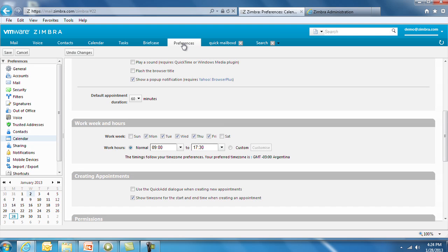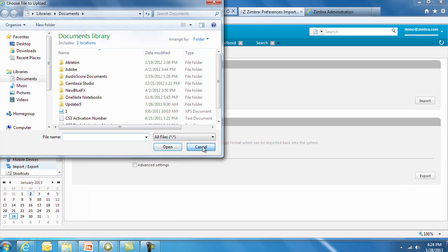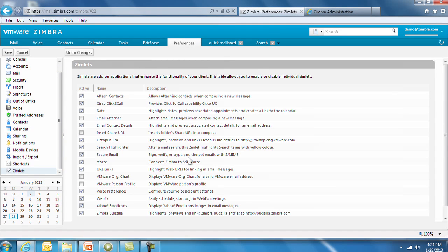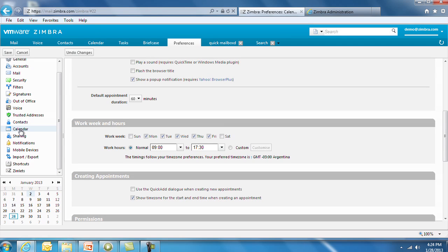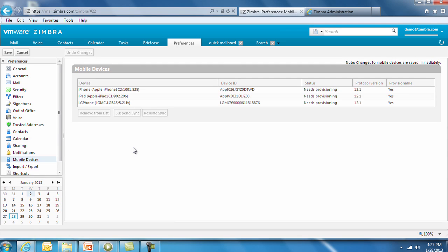In Preferences, users can import and export data from a Zimbra mailbox for backup or archive purposes. You can turn Zimlets off and on. You can also set your work hours and work days here to show your free, busy, and availability status. For mobile devices, you can select the list of devices you've synchronized and suspend the sync or remotely wipe your device.